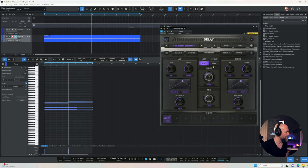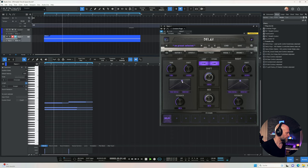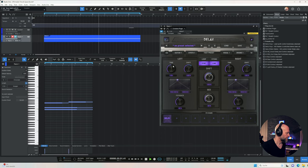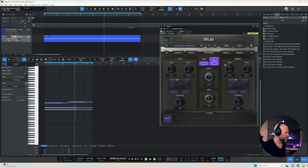Let's check out a few more settings here. I just want to link this because you can individually control the left and the right side. Let's put it to eighth dotted notes, make the feedback a little lower, leave the mix right here, and see how this sounds. Now let's unlink this and set it to quarter notes.